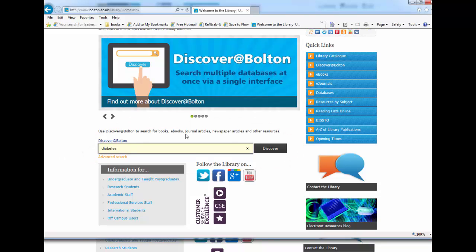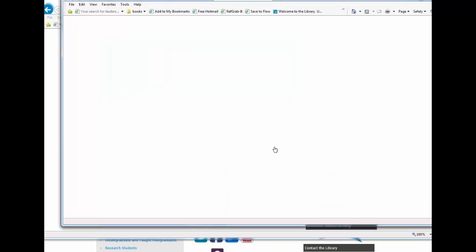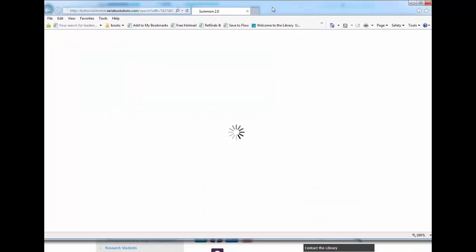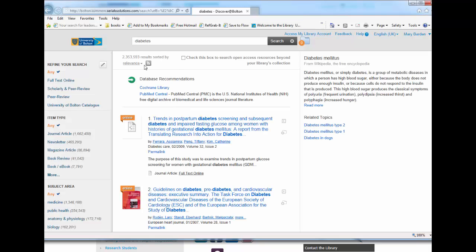Put in your search term, click Discover and you then get a long list of results coming up in Discover at Bolton. You can then choose whatever it is that you want to look at, whether you are after a book or a journal article.